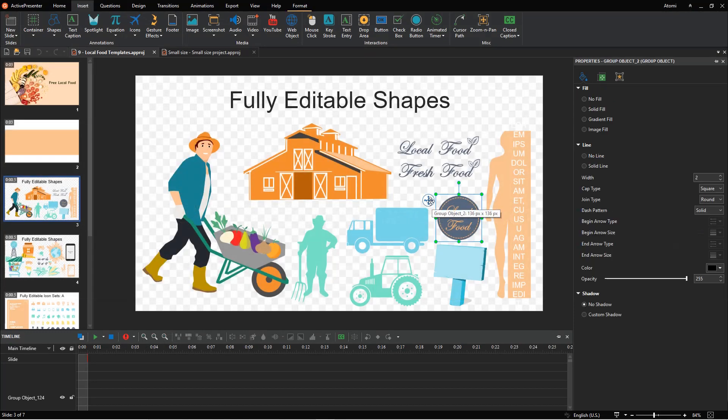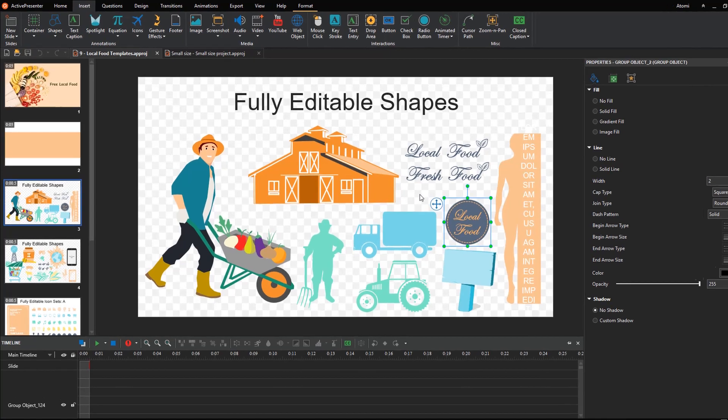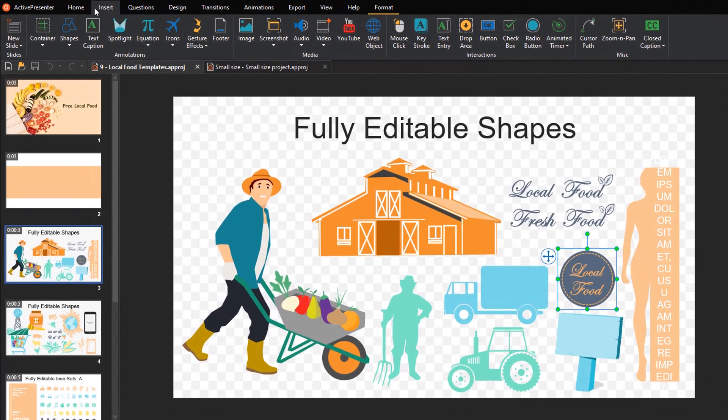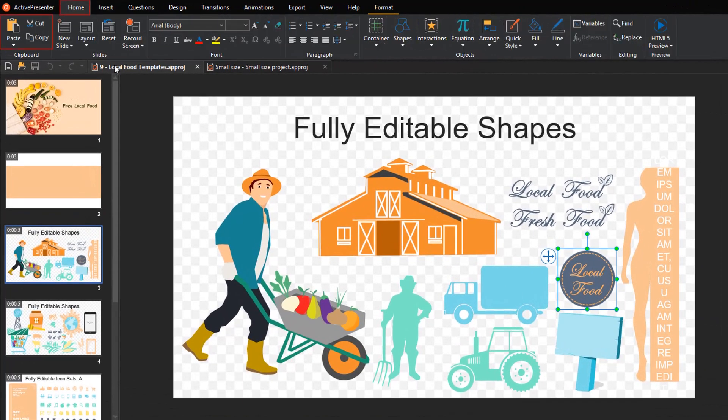Apart from using hotkeys, there are several ways to do that. You can use these buttons in the Home tab.